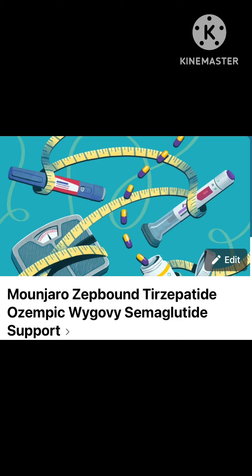Hey everybody, it's Allie. This is a member requested video, so if you need help, definitely comment down below, let me know your questions, or feel free to join my Facebook group and we can chat there. Let's jump right into it.